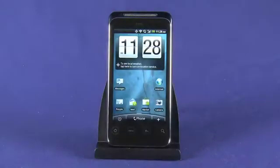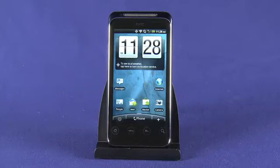Continuing the Ting HTC Detail startup video series, today we're looking at customizing your HTC Detail with your favorite apps, widgets, and wallpapers.